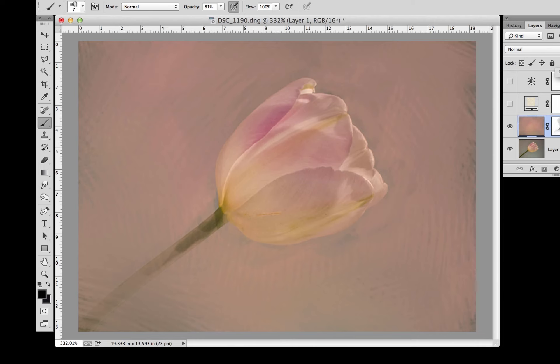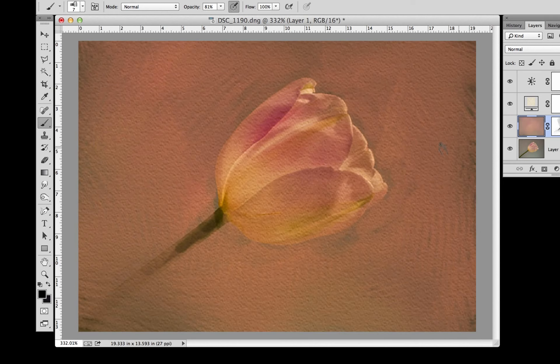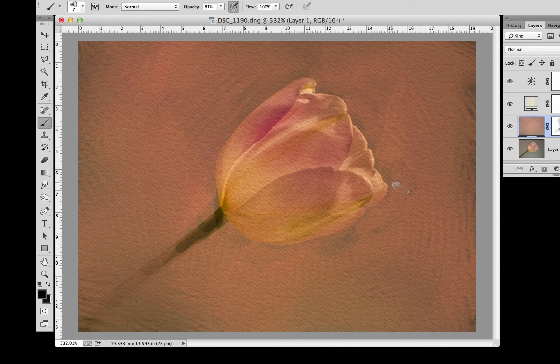We can take the opacity up on that if we want or we can take it down. Then we added a canvas texture. And then we went in and did a tonality adjustment to bring it back up where we wanted it to be. So simple, quick, easy way to add in a background and put a texture on it.